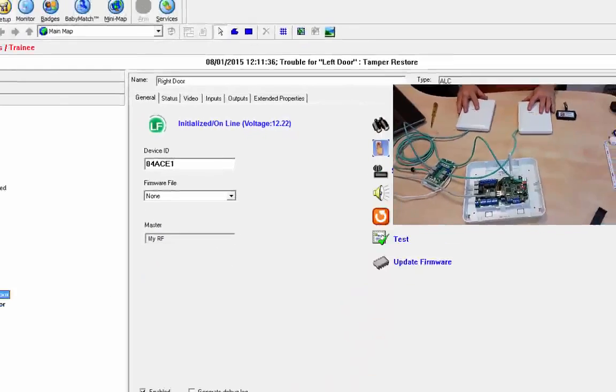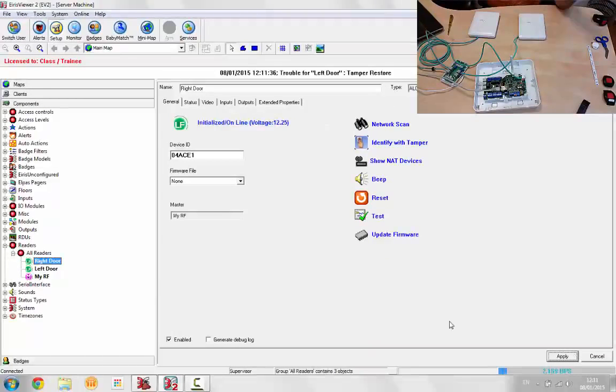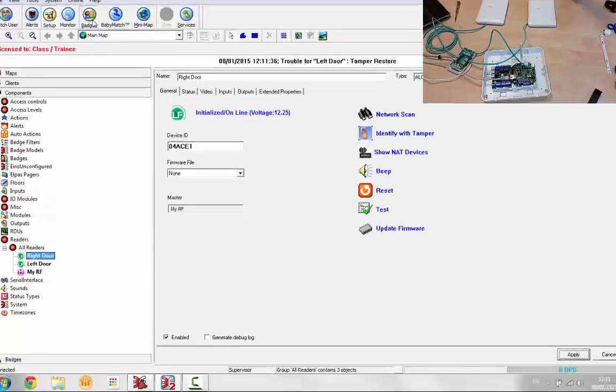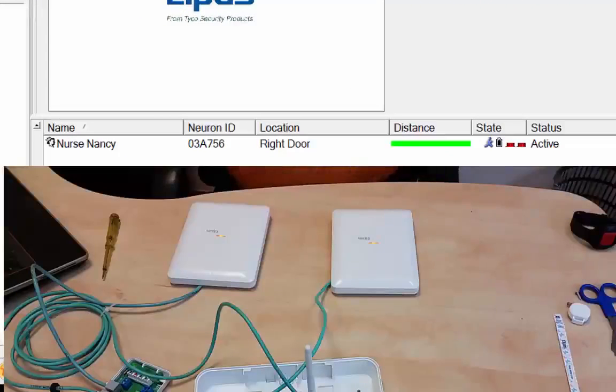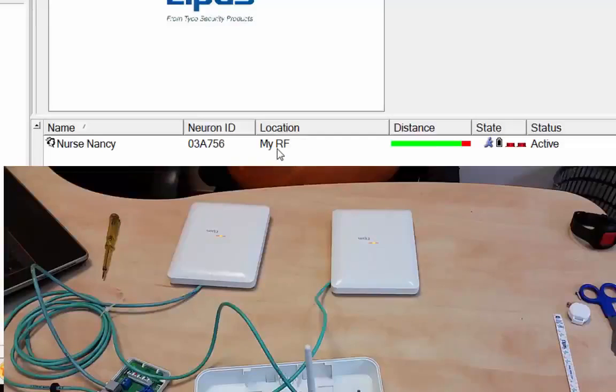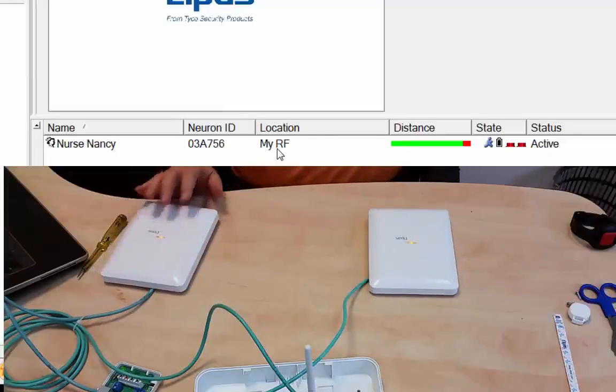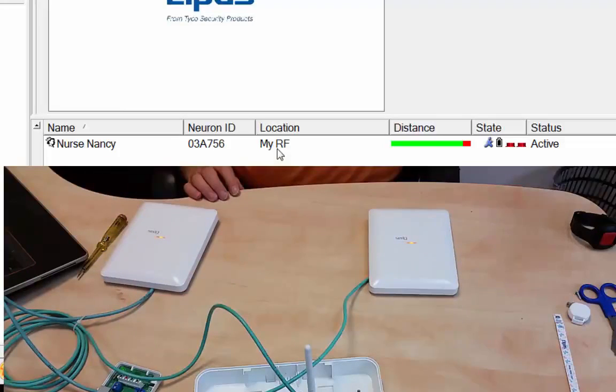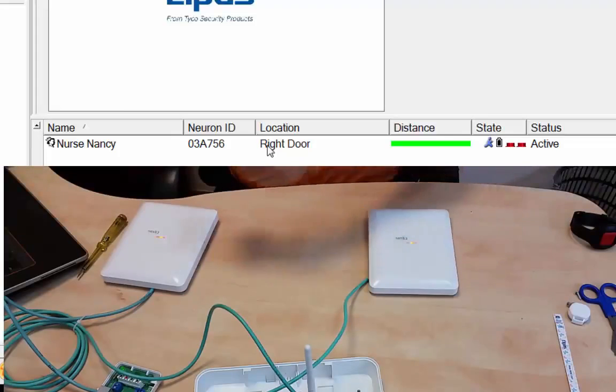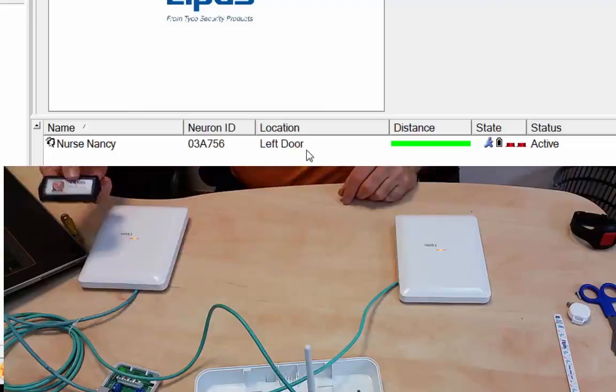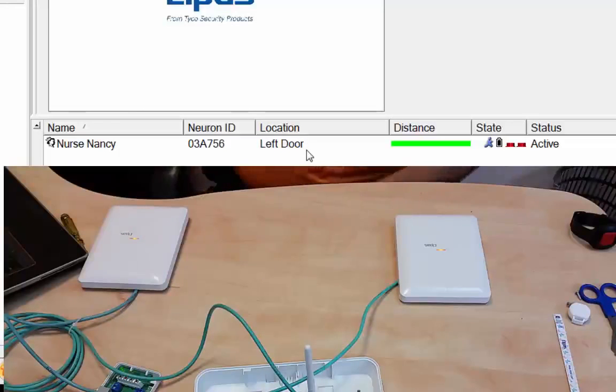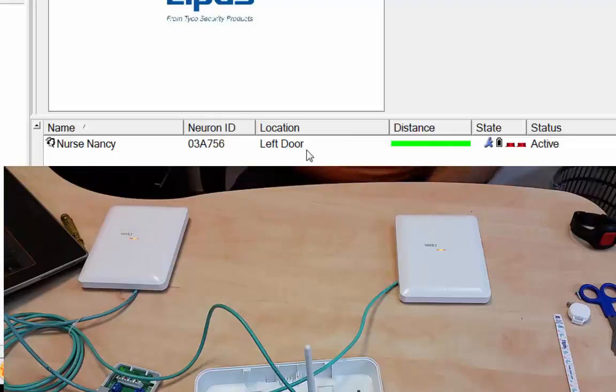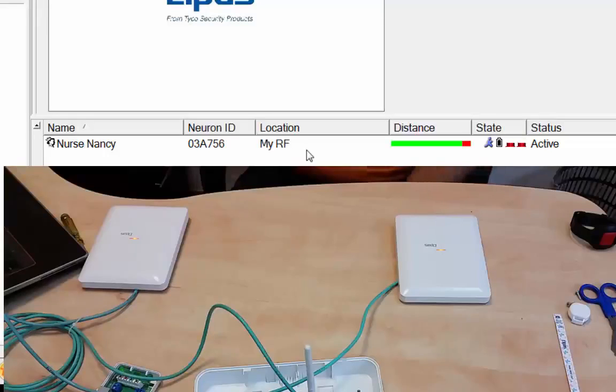So now we've got our two beacons. If we look at our tag now, and we go into the badges screen, showing right door. Let's push the B2. Now it's in my RF. So it's in the RF. And when we bring it close to the beacon, boom, it goes into the right door. And then we move it to the other beacon. It's in the left door. And then we put it out here. It will eventually move into, when I push the button, it's in the RF, my RF.